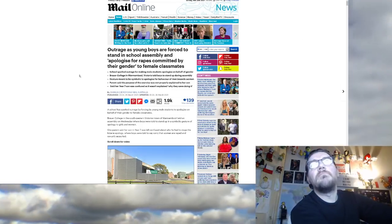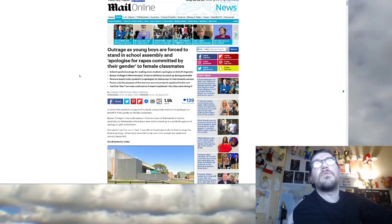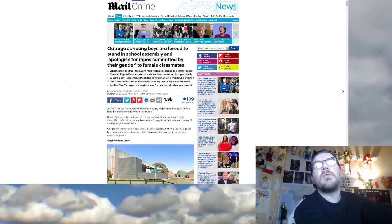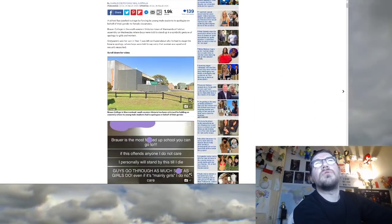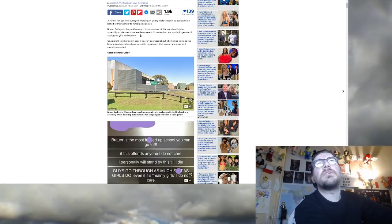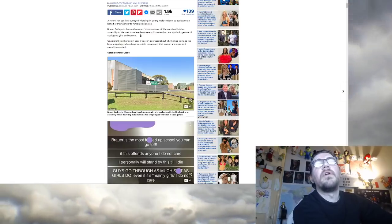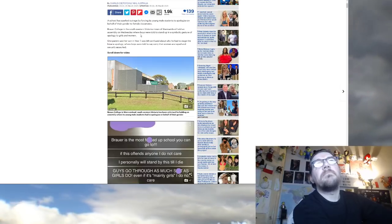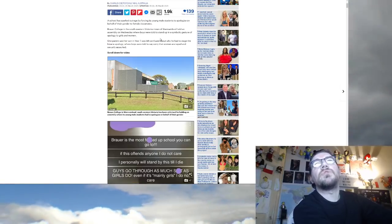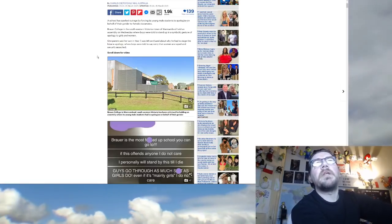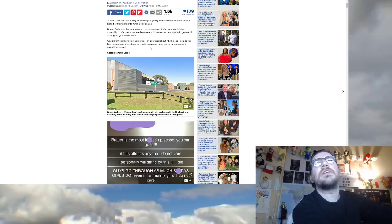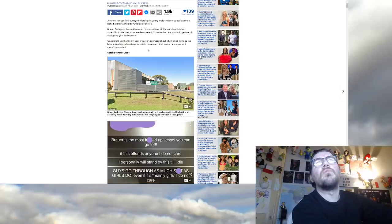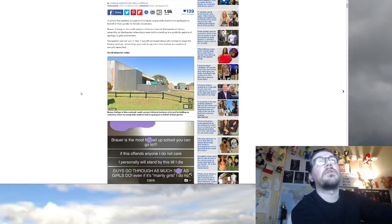Outrage as young boys are forced to stand in school assembly and apologize for rapes committed by their gender to female classmates. A school has sparked outrage by forcing its young male students to apologize on behalf of their gender to female classmates. Brauer College in the southwestern Victorian town of Warrnambool, which is in Australia, held an assembly on Wednesday where boys were told to stand up in a symbolic gesture of apology to girls and women. One parent said her son in year seven was left confused about why he had to stage the bizarre apology where boys were told to say sorry that women are raped and sexually assaulted. Oh my god man.